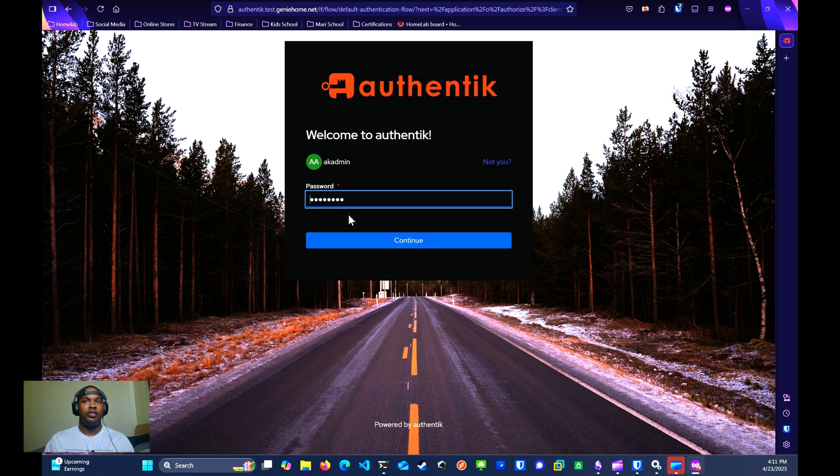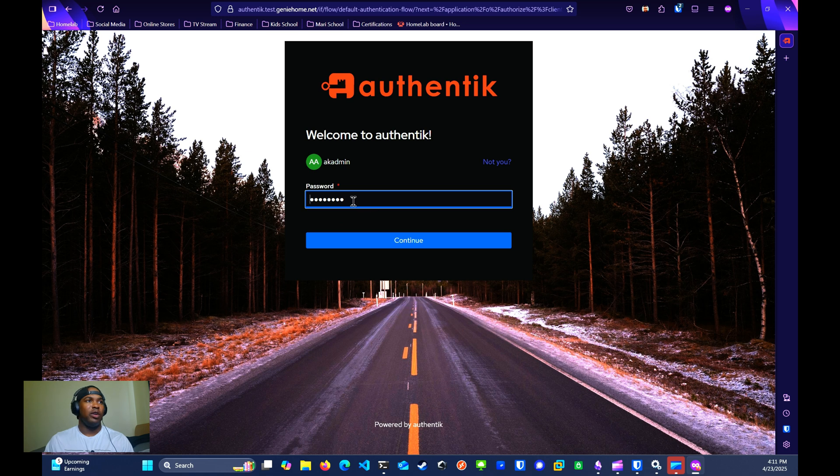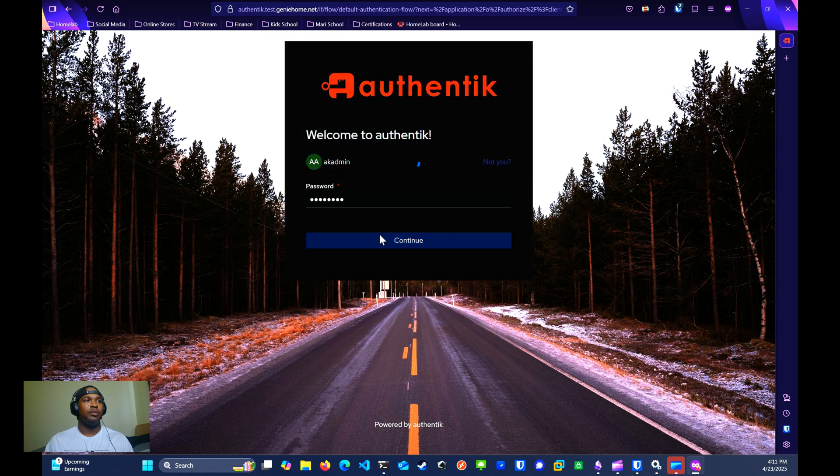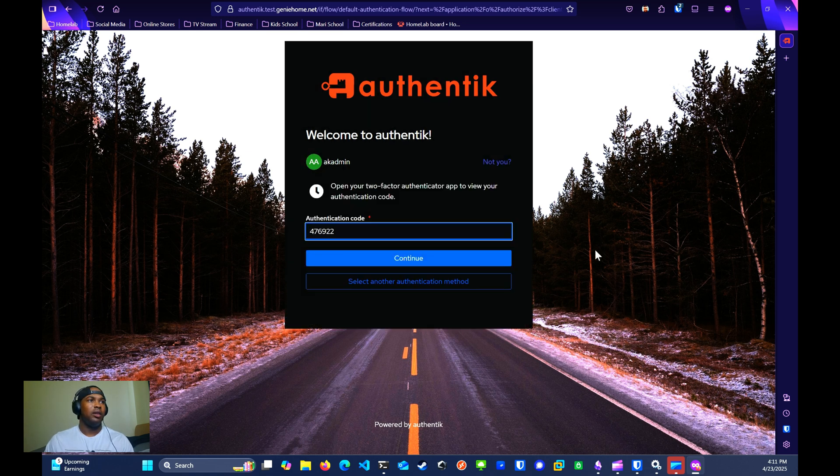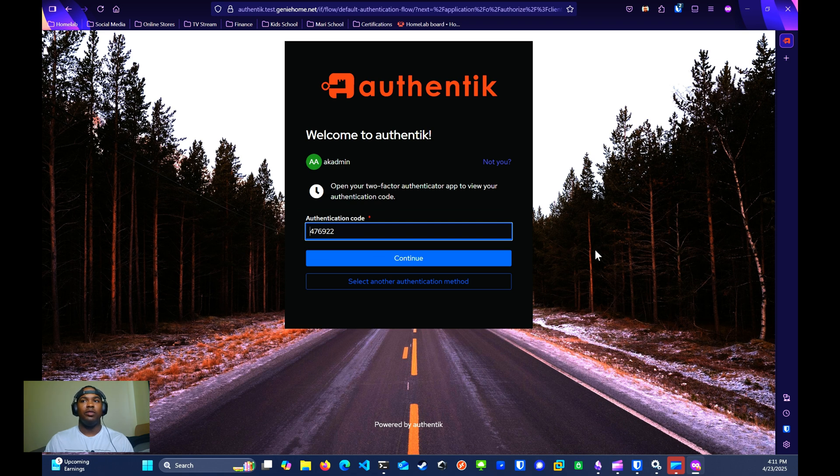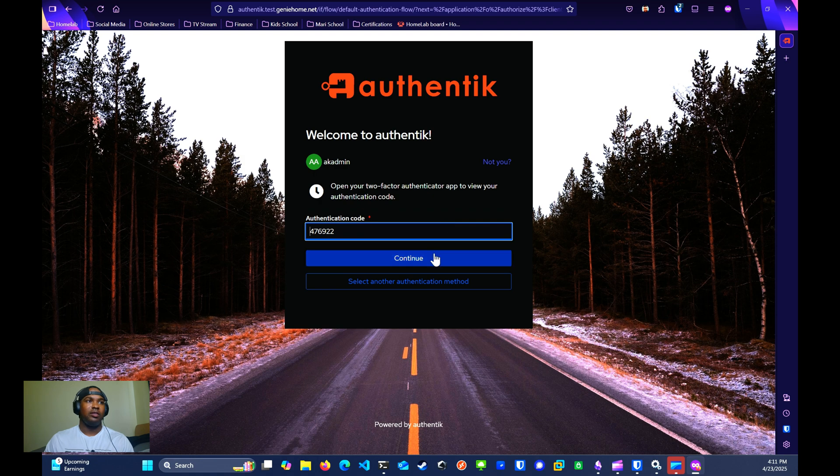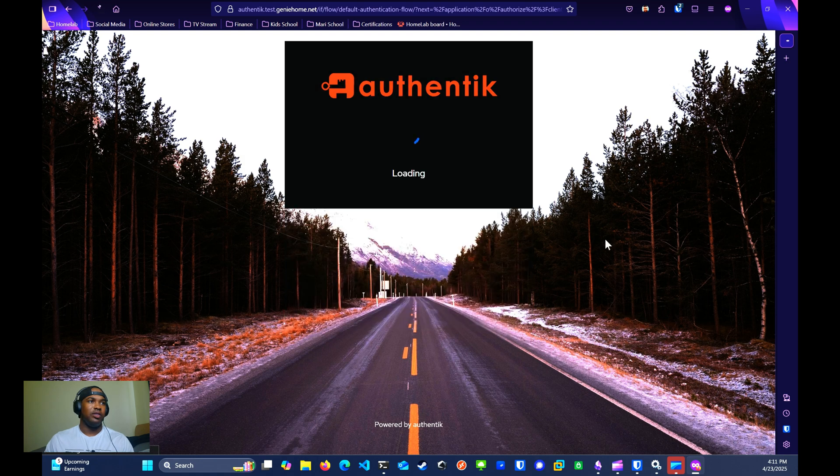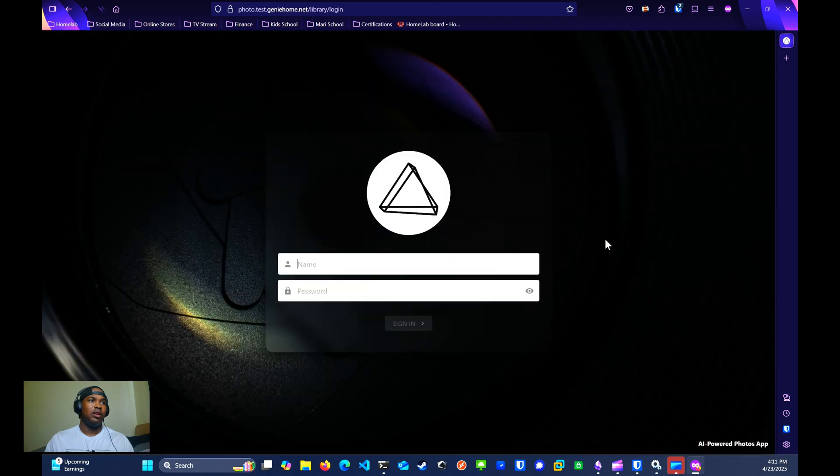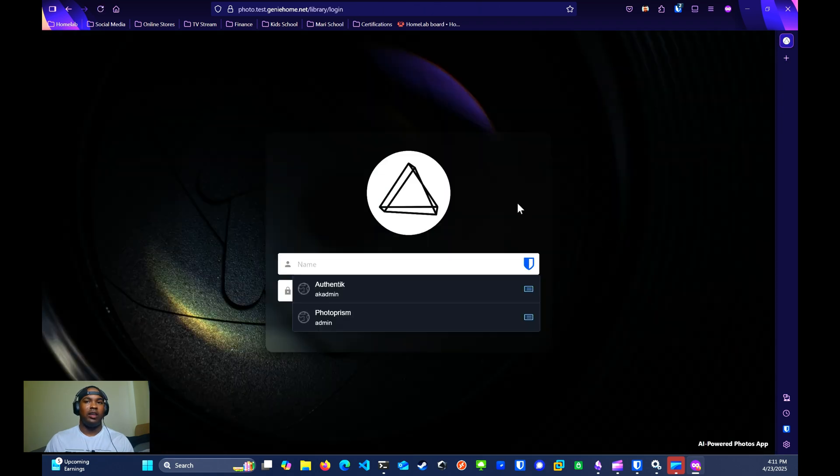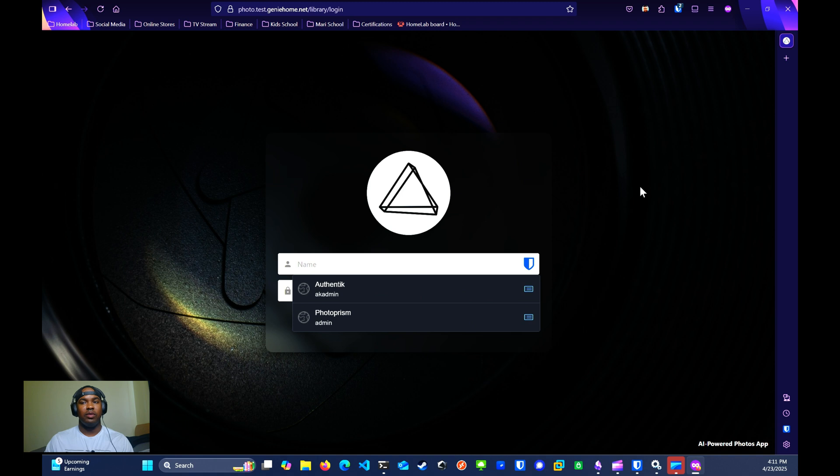As you can see, the password is pre-populated. I'll click continue. I also have a TOTP configured for Authentik and that pre-populates. So I'll click continue. Now I can access Photo Prism.